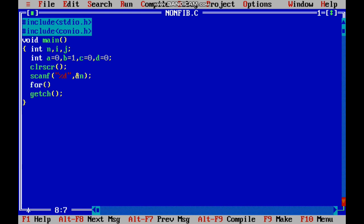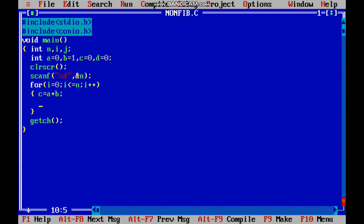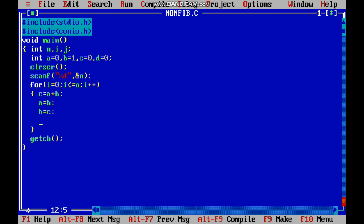We use a for loop: for i equal to 0, i less than or equal to n, i plus plus. Inside, c equal to a plus b. Then we swap the elements: a equal to b, b equal to c. The next Fibonacci number is d equal to a plus b. After swapping, we have obtained two consecutive Fibonacci numbers.